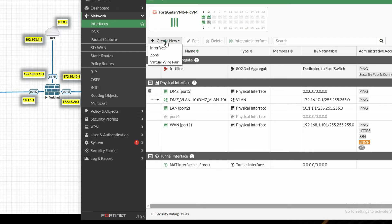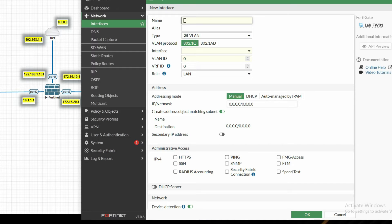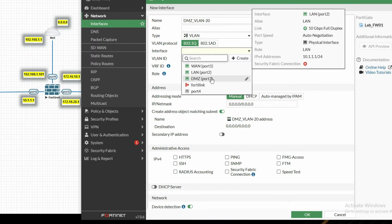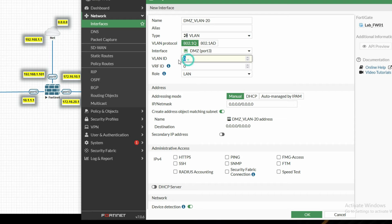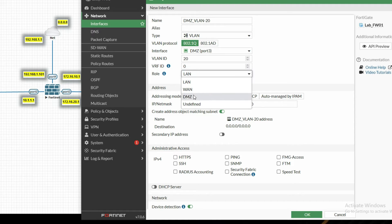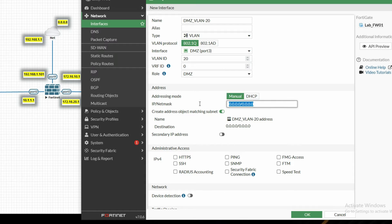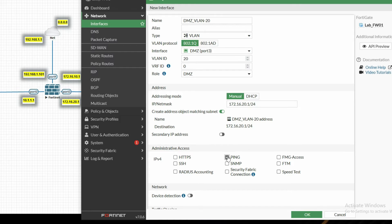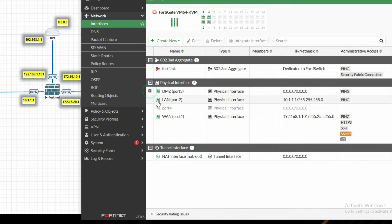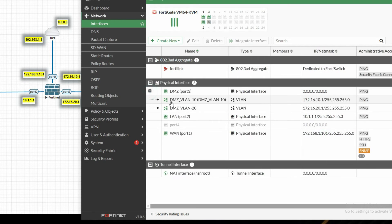Now we have to create the interface for VLAN 20. Name it DMZ interface VLAN 20. Select interface DMZ port 3. VLAN ID will be 20. Select role DMZ. Provide VLAN 20 IP address 172.16.20.1/24. Allow ping and click OK. In port 3 we have now created sub-interfaces for VLAN 10 and VLAN 20.